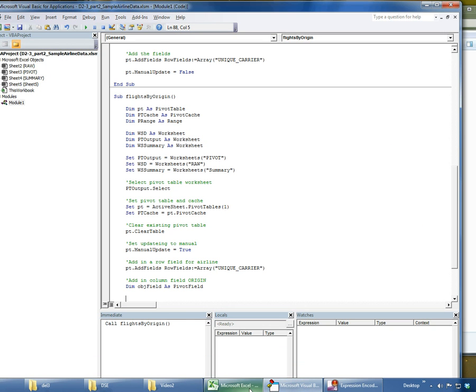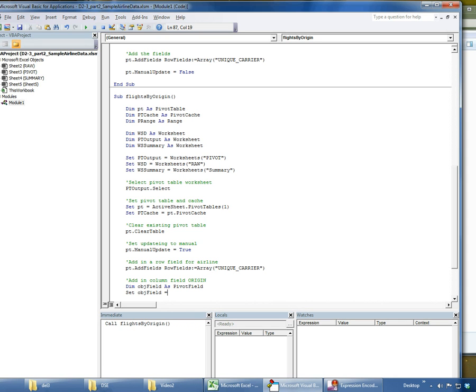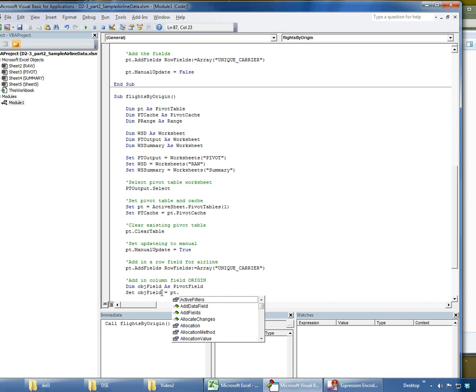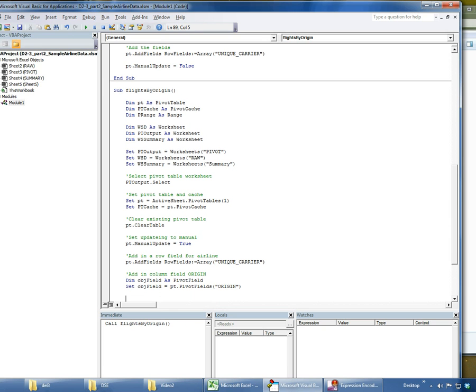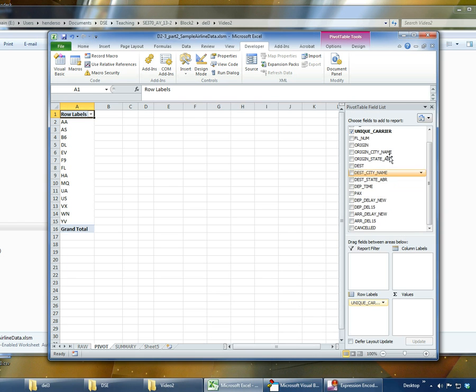Then I'm going to set that. So I say give me a list of all the pivot fields, and of those I want origin. So now my object field is equal to this one right here.